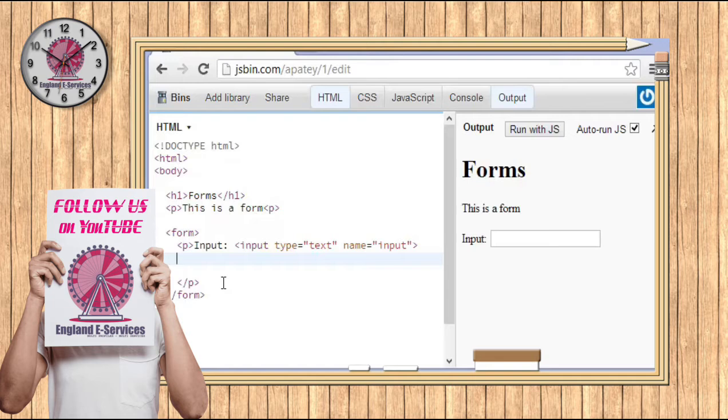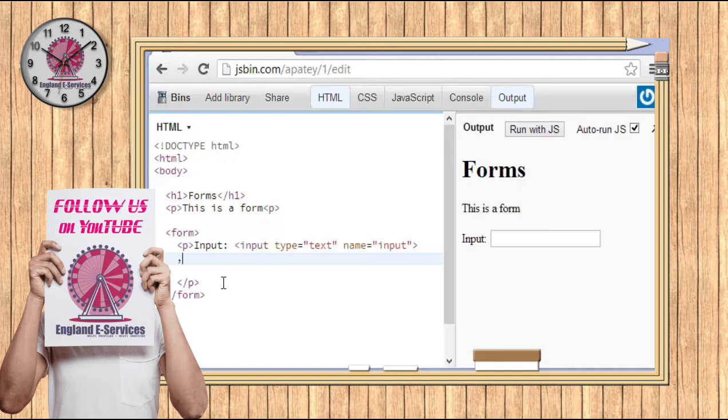That's essentially what you need to do - add in a button. Adding in a button is actually pretty simple. All we need to do is type in 'input'.